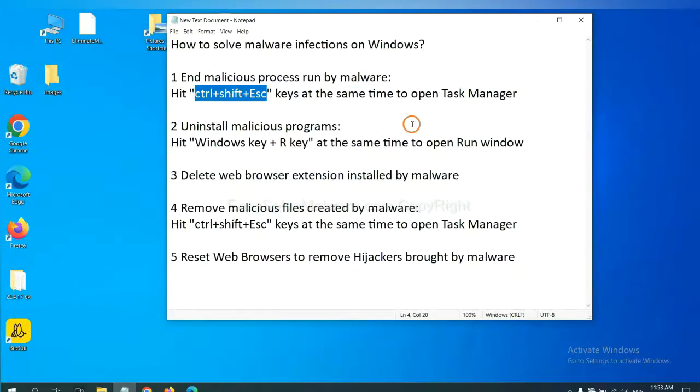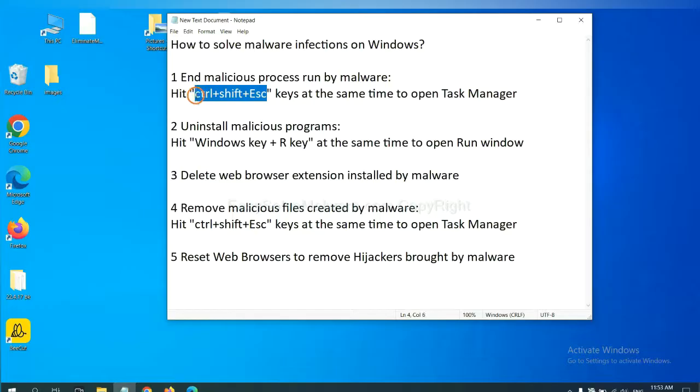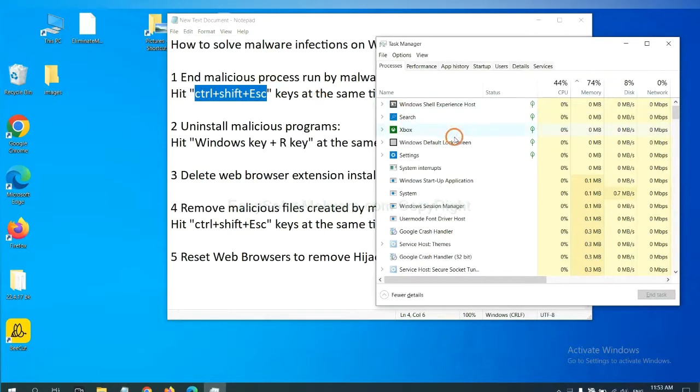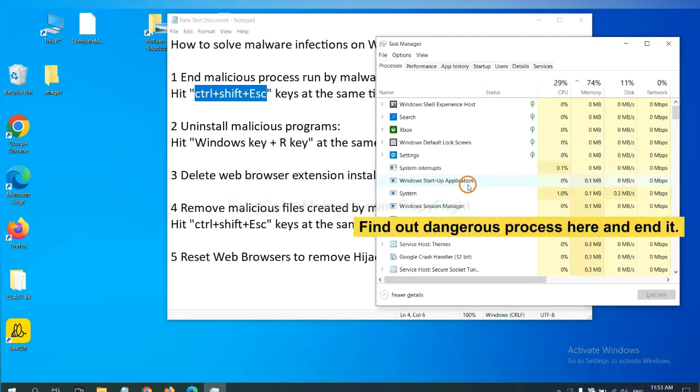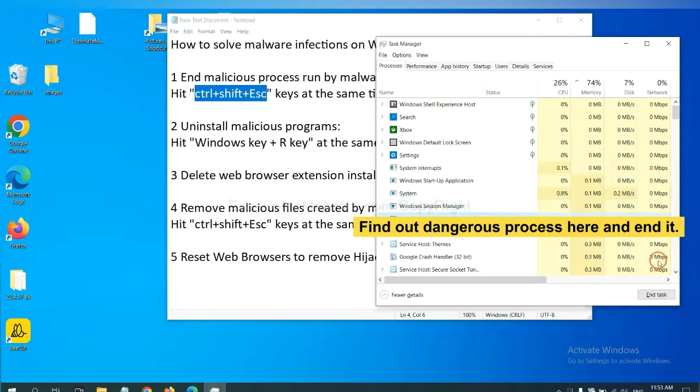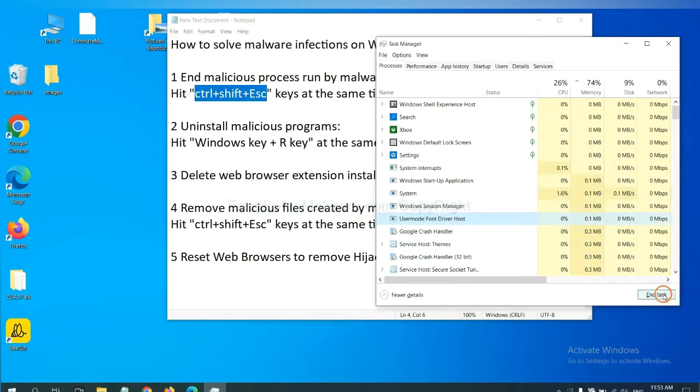First, we need to end malicious process from the malware. Now hit the three keys at the same time. Then Task Manager will open. Now you need to find out a dangerous process and then end the task. For example, select one process and click here.